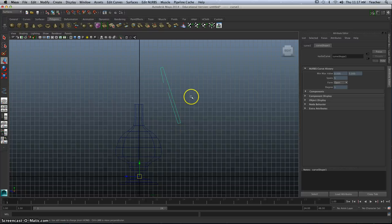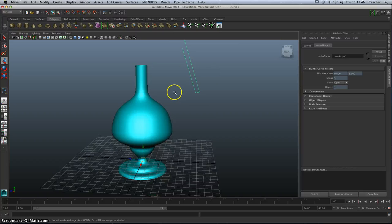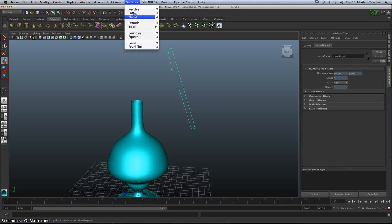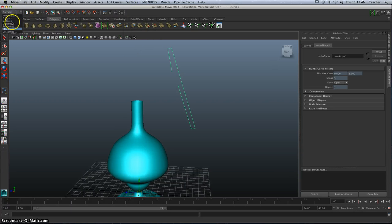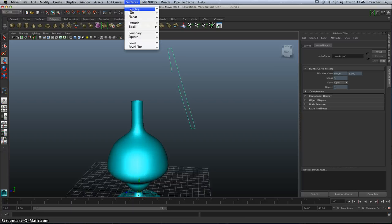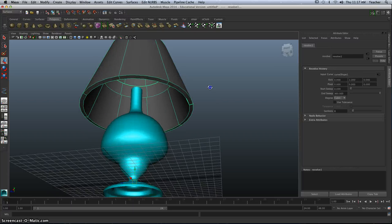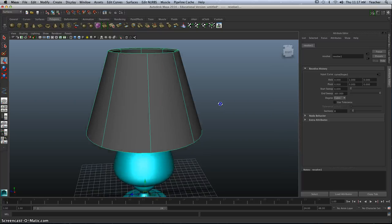I know it looks strange, but when I take this shape and I revolve it, so surfaces, you'll have to be on the Surfaces drop-down. And Surfaces revolve. You can see now, I have a lampshade.